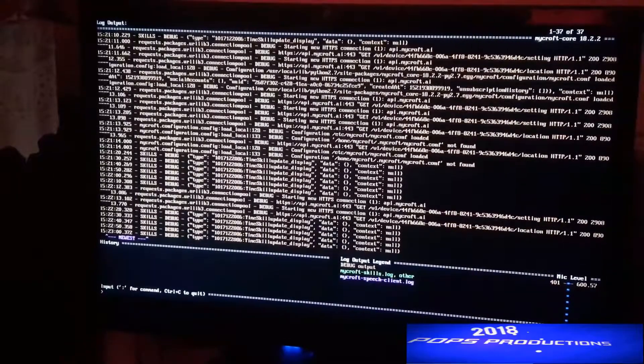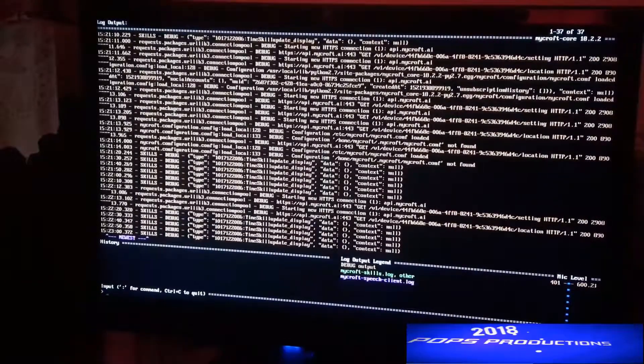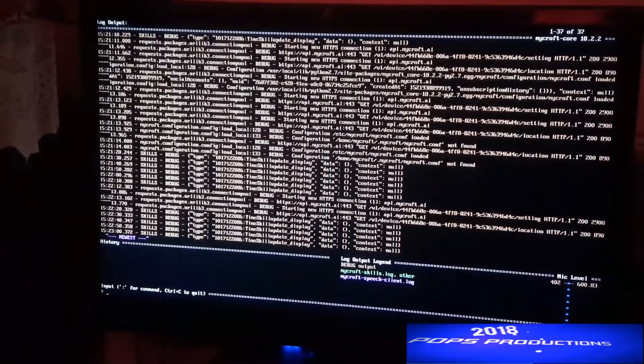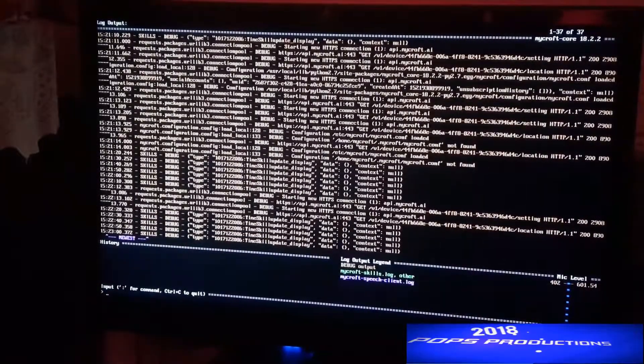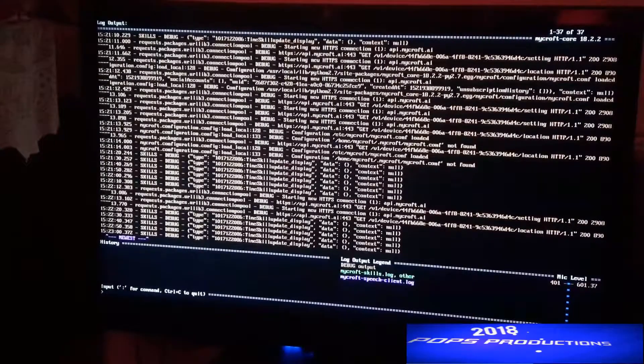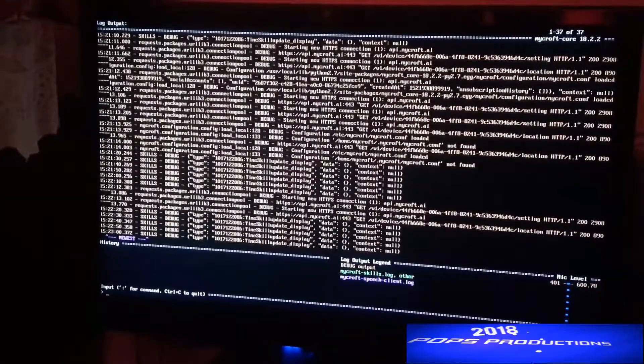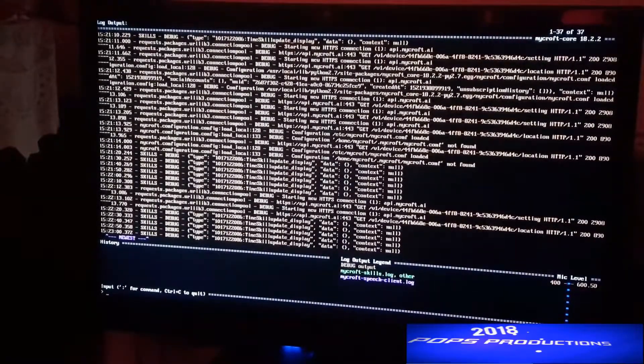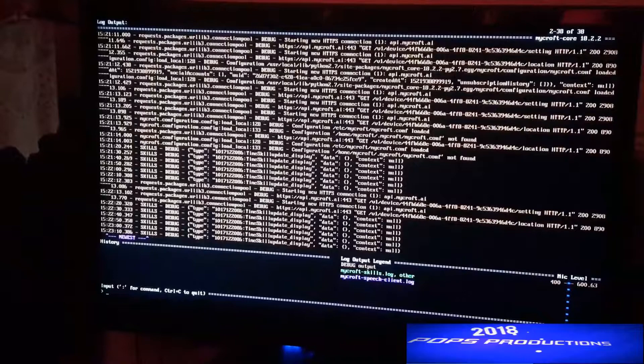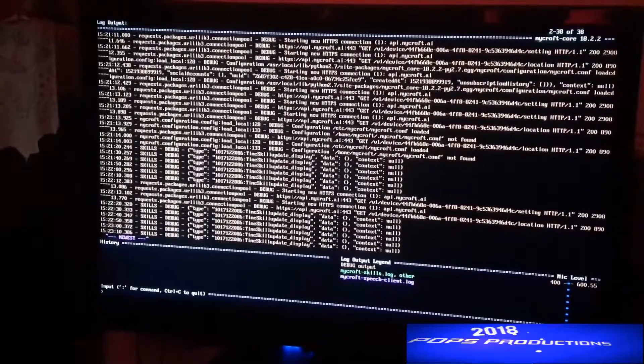This will allow us to access the WPA supplicant file which stores the Wi-Fi information. To access that, hold CTRL and C on your keyboard and then you'll get to this screen where you have to type in the command. You type in sudo nano /etc/wpa_supplicant.